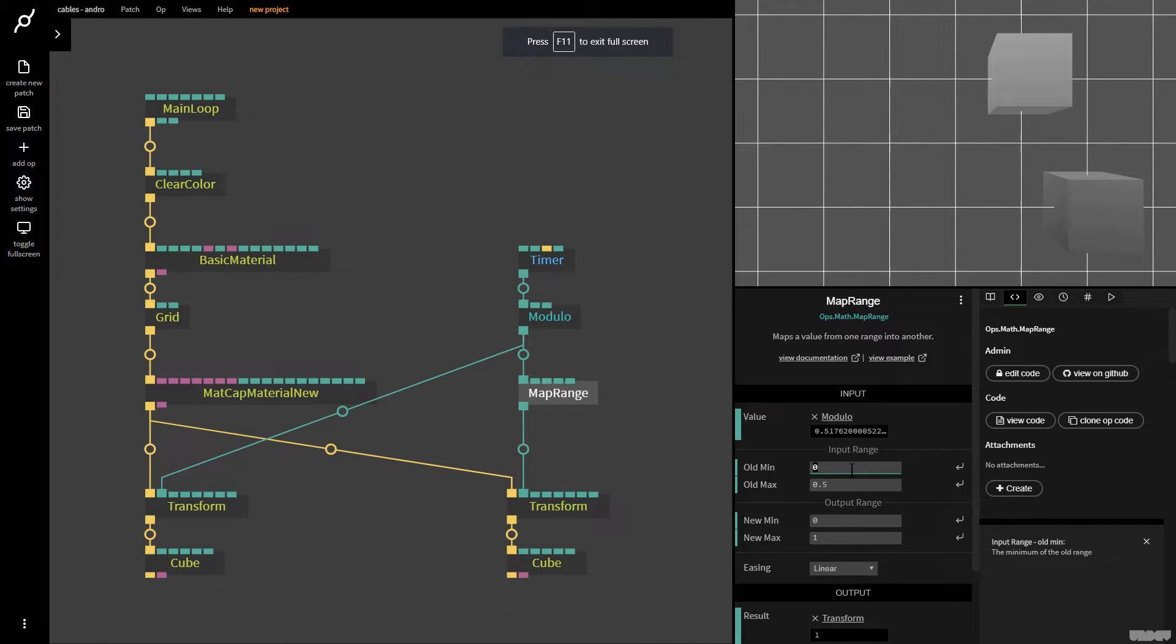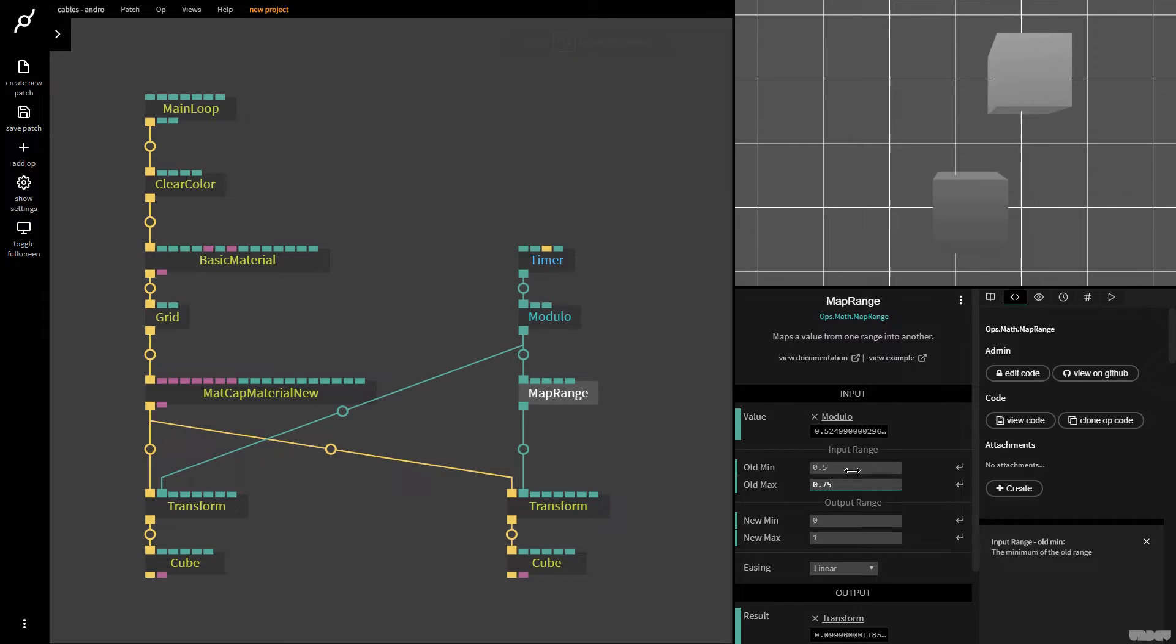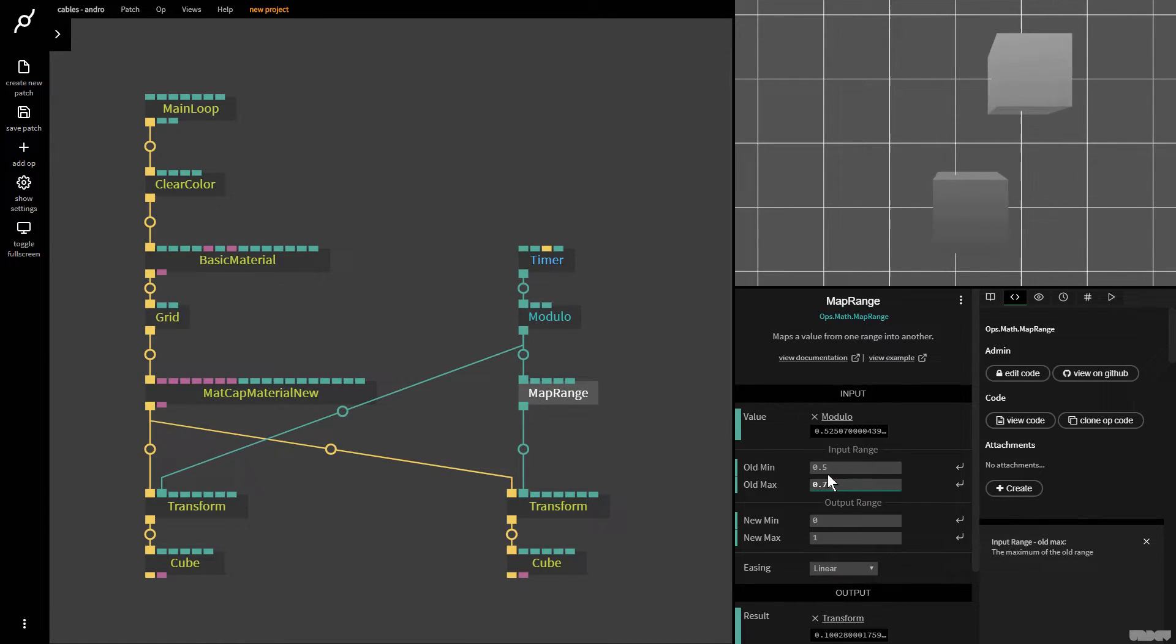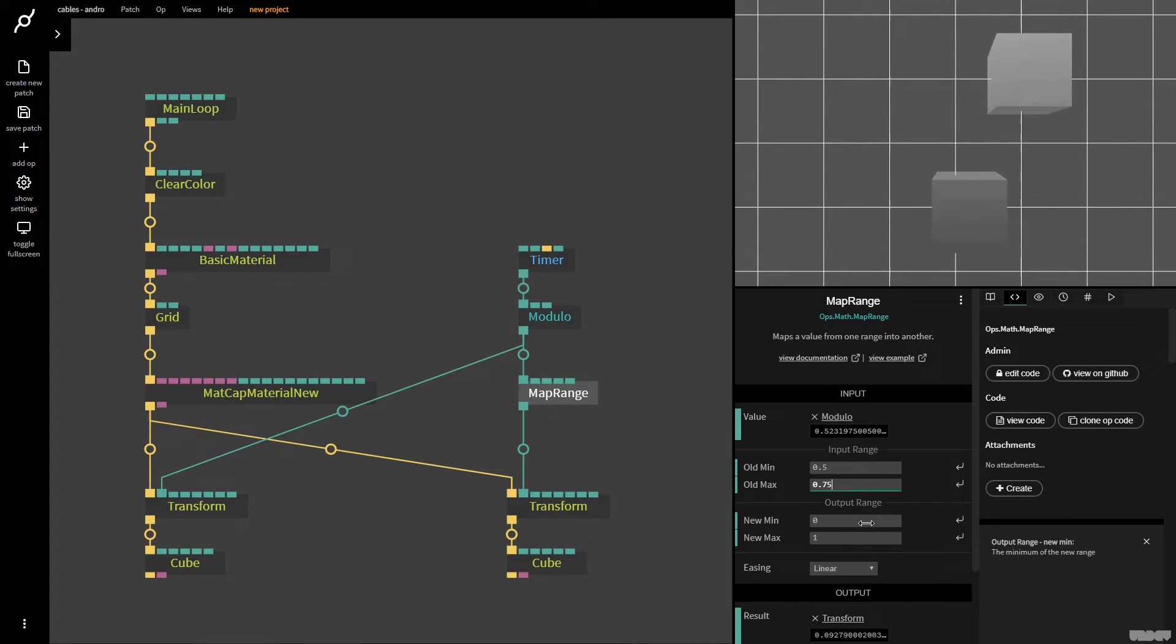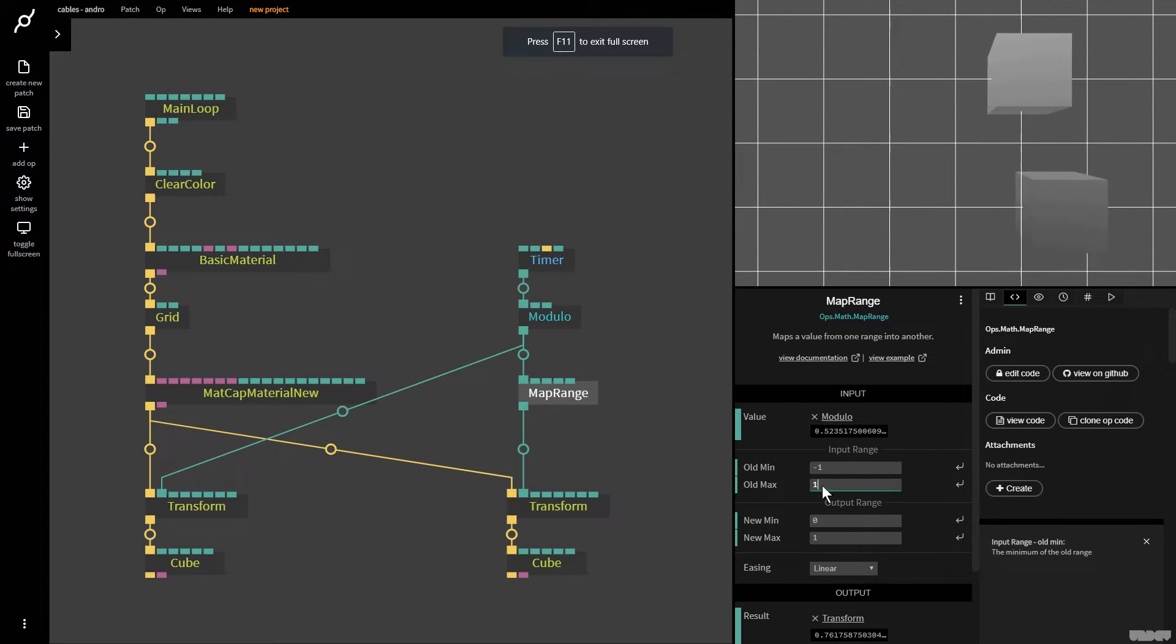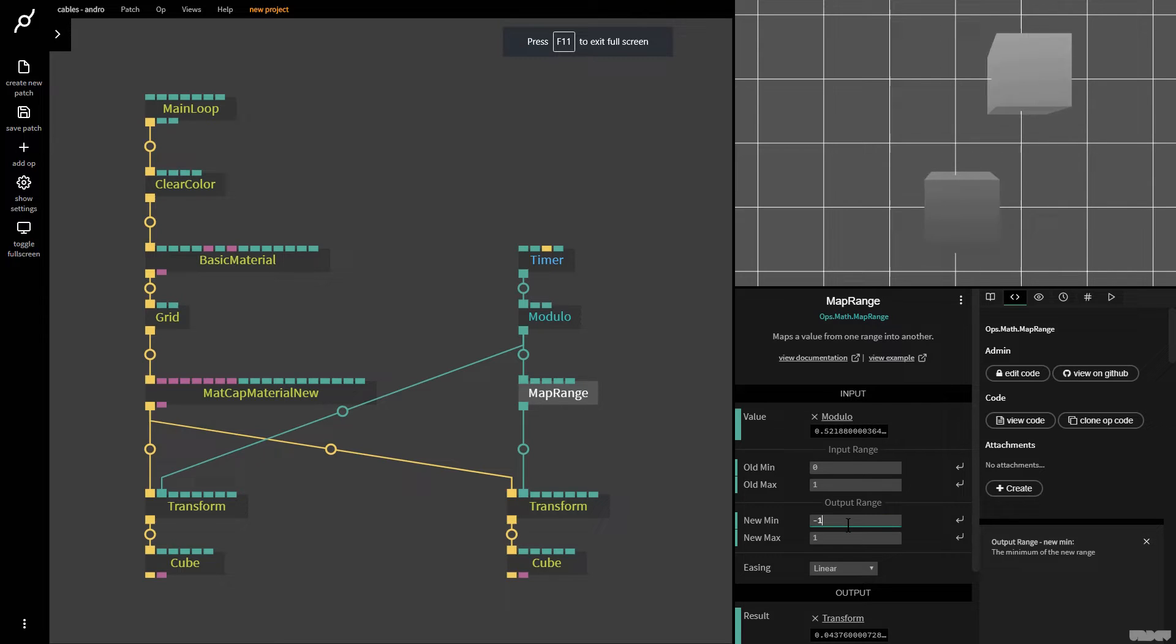So this is a really great way to just animate something in between a certain range with a number. So I could also put this on 0.5 and 0.75. And as you can see, it's now only going to map this number range to this when it's in between there. This is a really, really handy trick. So I'm going to just show this in a way that might make a little bit more sense. So 0 to 1. We're going to put it on minus one to one. So we're back here.